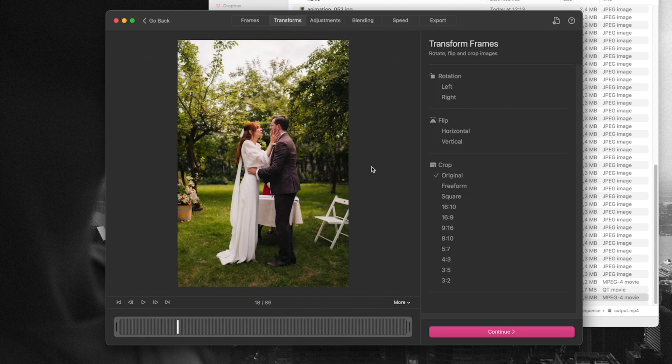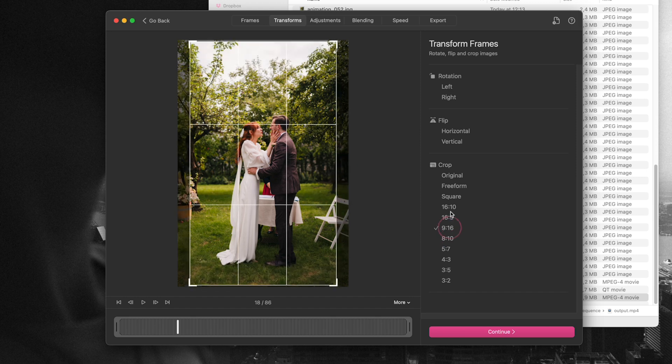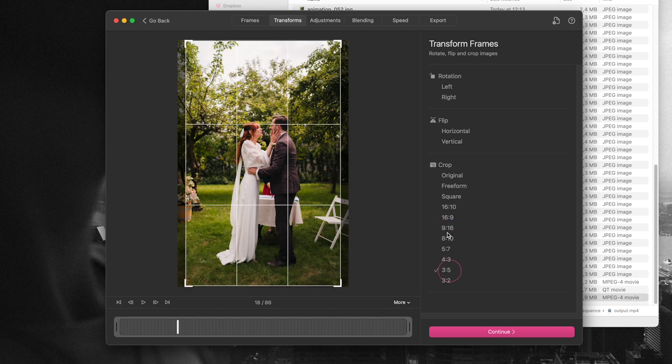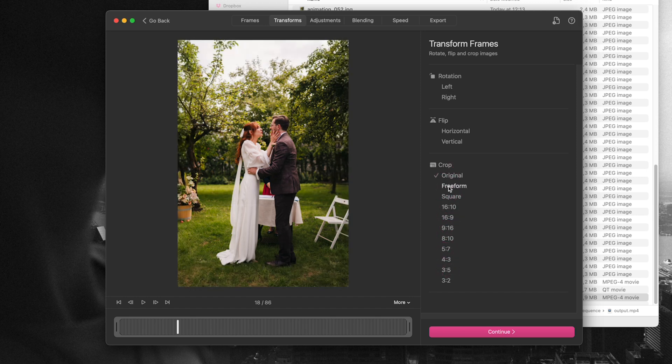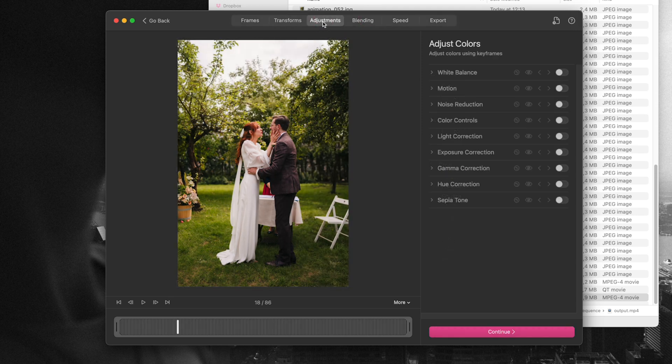The next step is you can transform the image. You can crop, you can choose a different version of the crop, you can go square, you can go Instagram 4x5. Whatever you want. There's also an option to edit the image but our images are already edited so we're going to skip that.